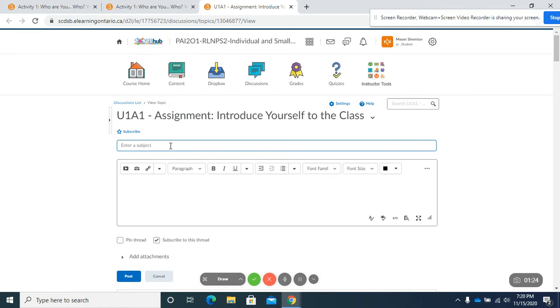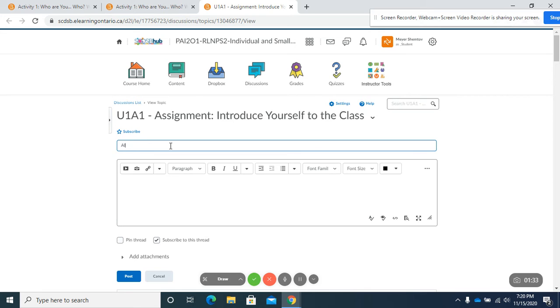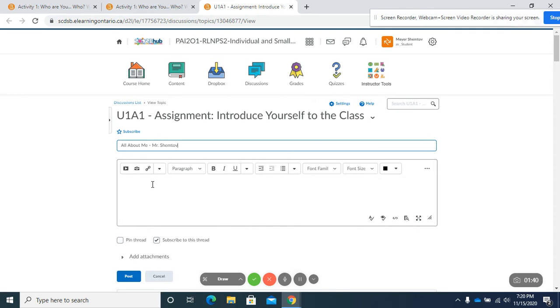You're going to enter a subject, my intro or you can say all about me, Mr. Shemtsov. I can type in here about myself if I want.